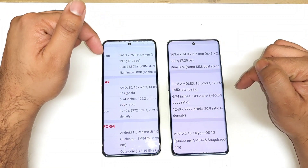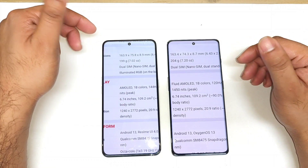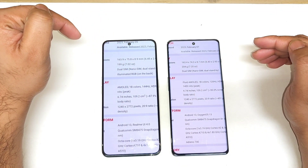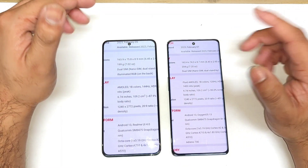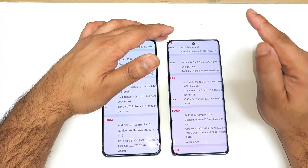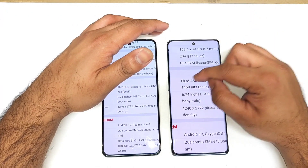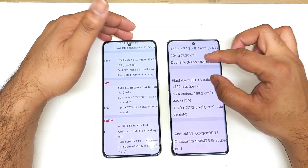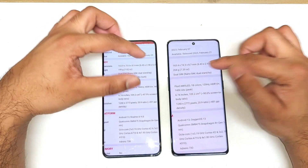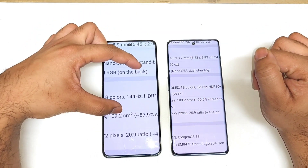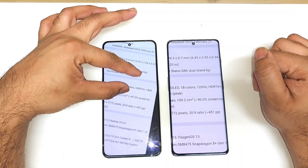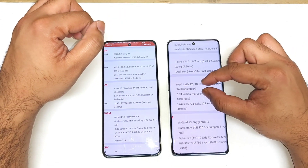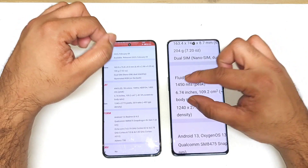First, if we take a look at the specifications, these are the differences between both phones. Both phones have 10-bit AMOLED panels, but one thing is slightly different in the OnePlus — it uses a fluid AMOLED panel, which is the technology OnePlus phones use most of the time — with a 120Hz refresh rate. Whereas the Realme phone has 144Hz refresh rate and 1400 to 1415 nits of peak brightness.